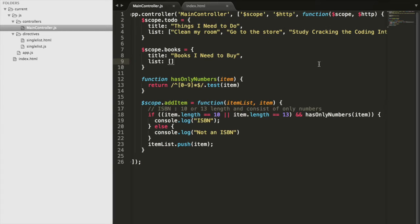We're going to add a service called HTTP. This service is going to allow us to get information from the internet. We'll cover services in a later video, but basically it allows us to hit the Google Books API endpoint so we can get data from Google Books and convert our ISBN number into an actual title and author.